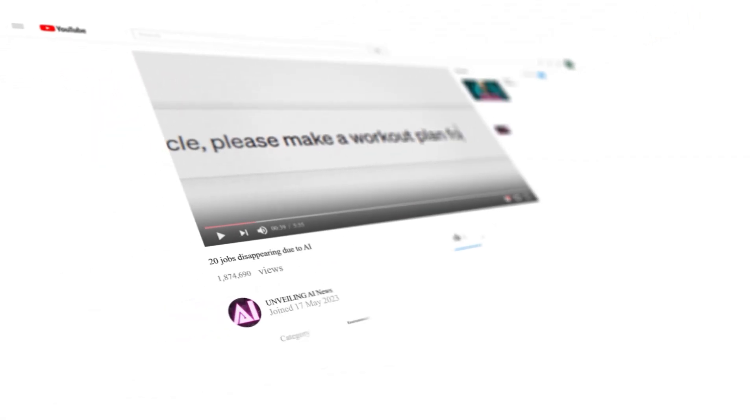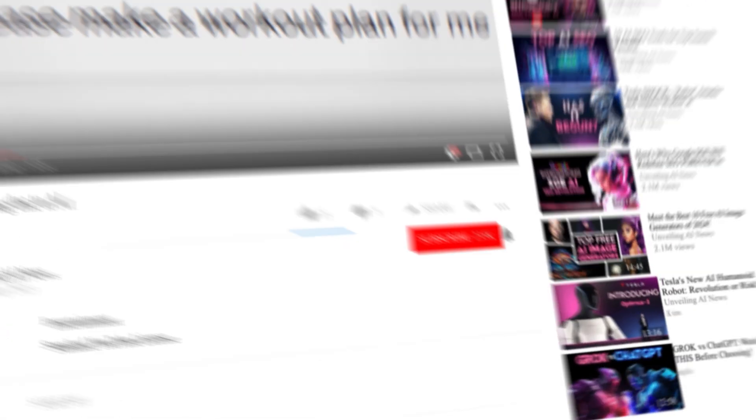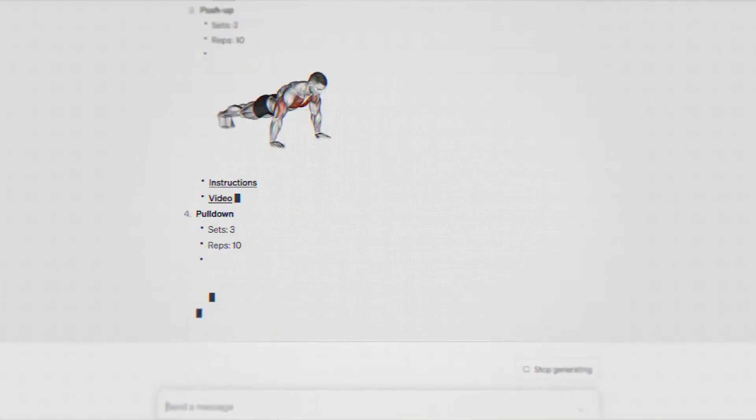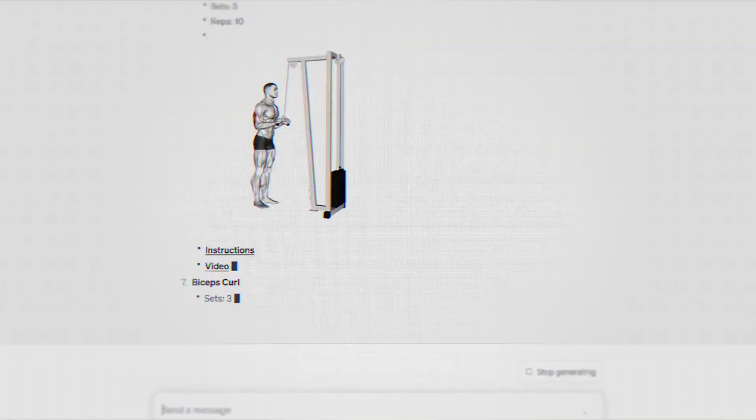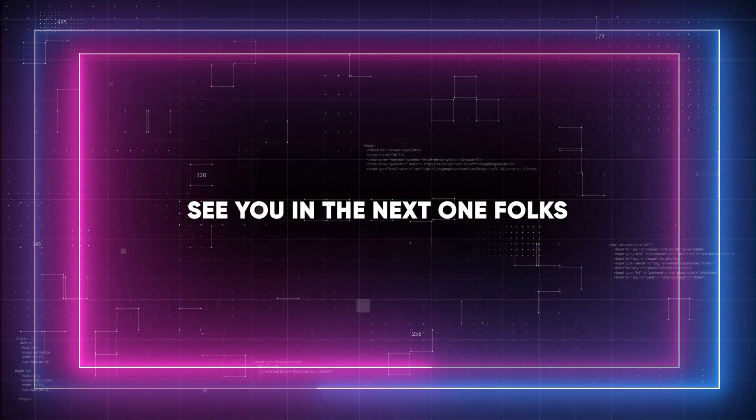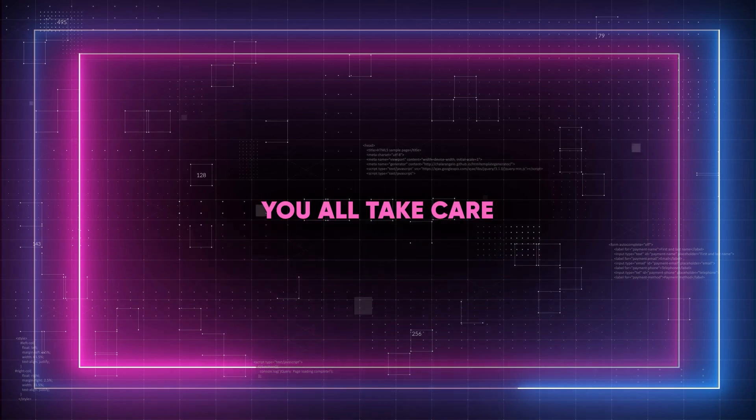If you liked the video, leave a like, and most importantly, subscribe to the channel to support it and not miss the next AI news. See you in the next one, folks. You all take care.